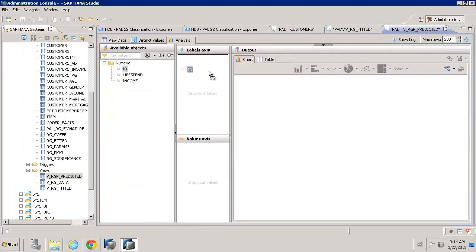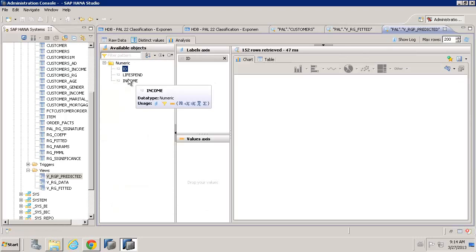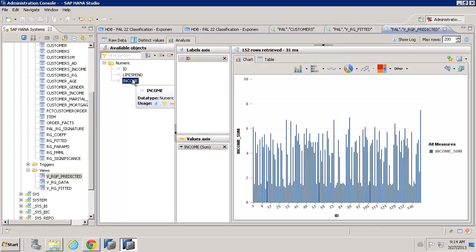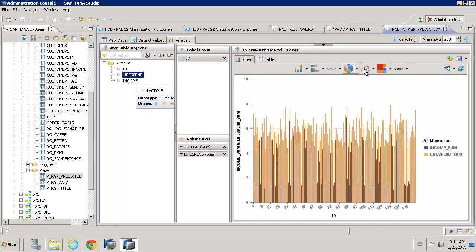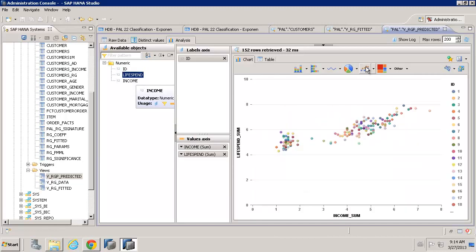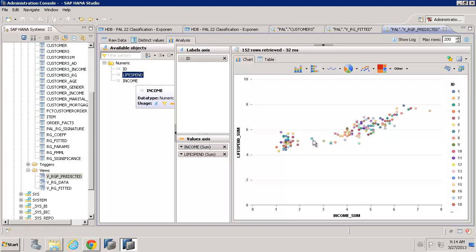And, if we were to analyse that, again, doing it the classic way, and we take income and lifetime spend. Now, we can see we've got two new values for 151 and for 152, those IDs, where we can see the predicted values.